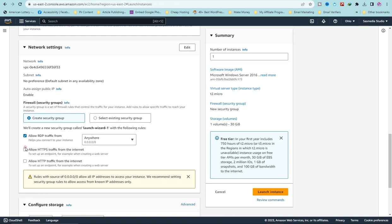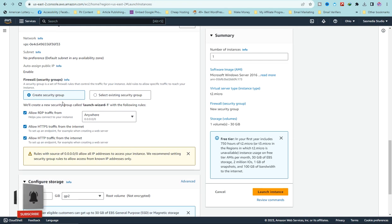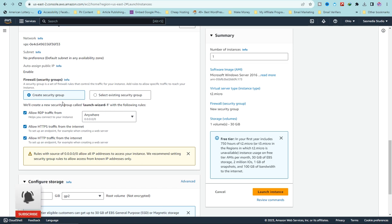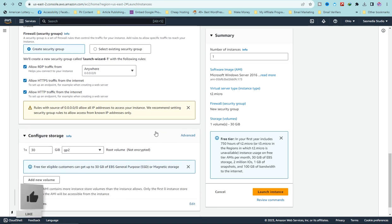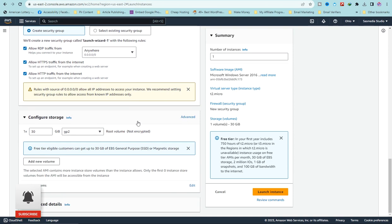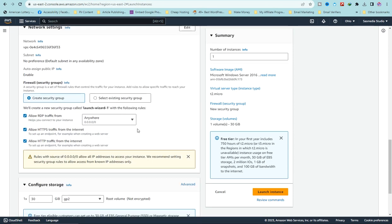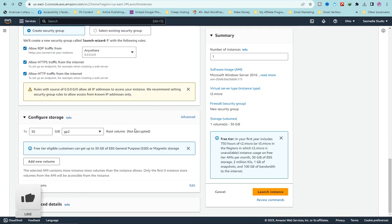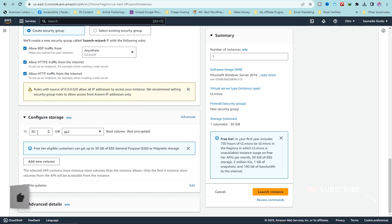Make sure you select all three checkboxes in the security group section. This is the port — the traffic you're allowing through your RDP instance. All RDP traffic should be able to pass through. I'll make a special video covering only the security group. Under storage you have 30 GB — don't change this.